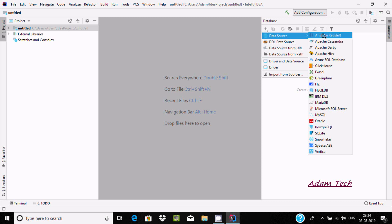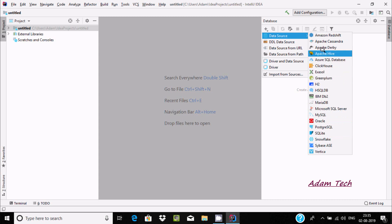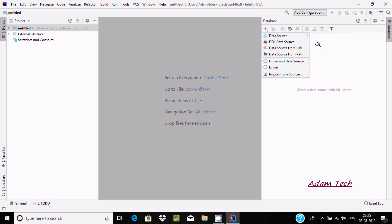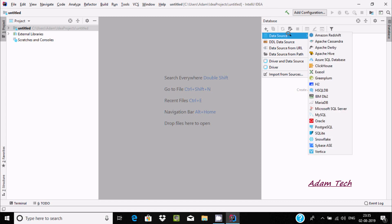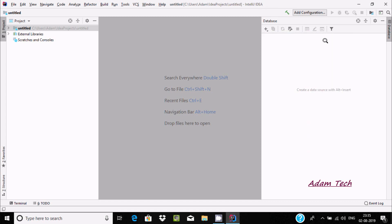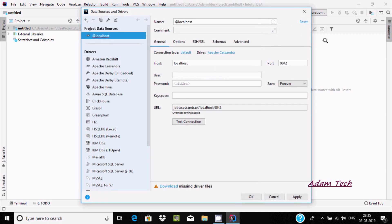Now here you can find Amazon Redshift and Apache Cassandra, Teradata, Hive as well as Cassandra, so you can connect with all of these. Let's see how to connect Apache Cassandra with IntelliJ IDEA. Click on Apache Cassandra and you can find all these options.